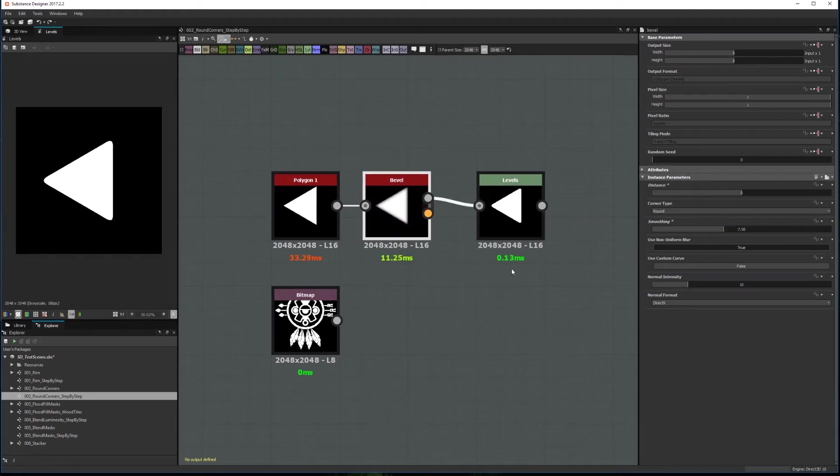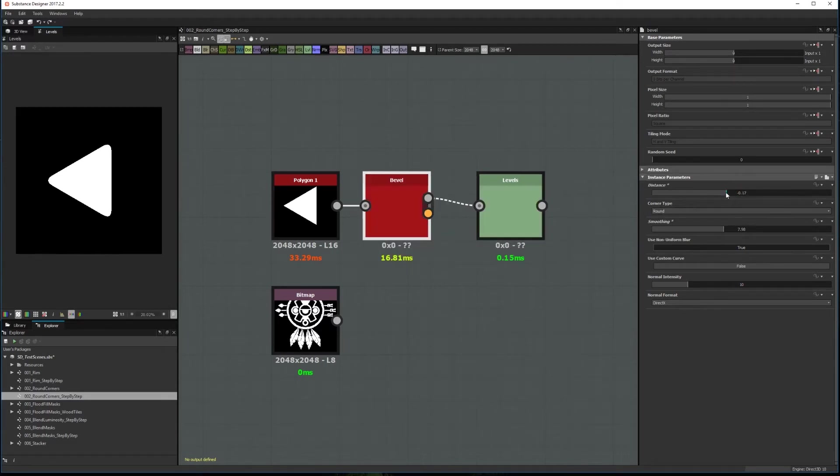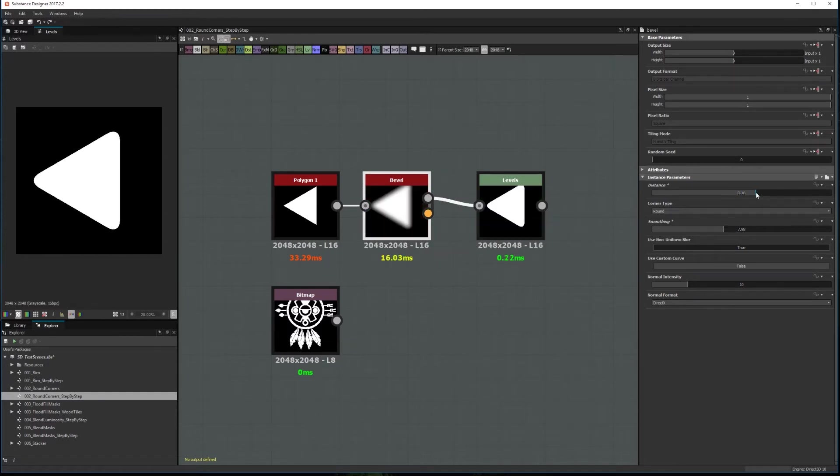The only issue with this method is that the bevel node is expensive so the performance is the worst of the three techniques. The advantage on the other side is that if you need to you can also scale the shape with the distance parameter.